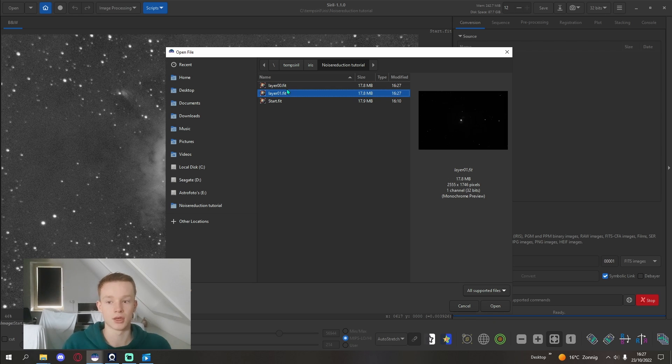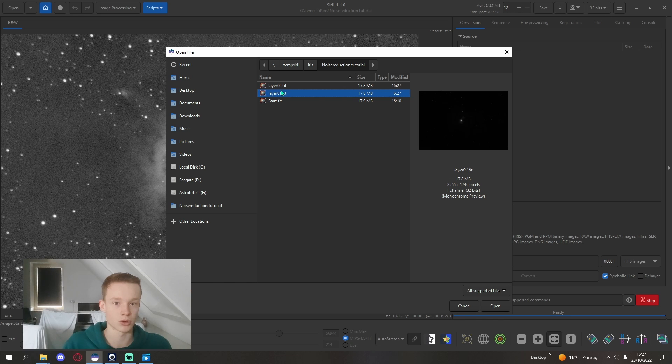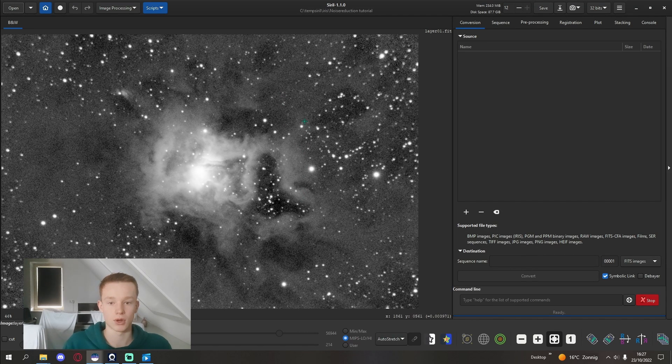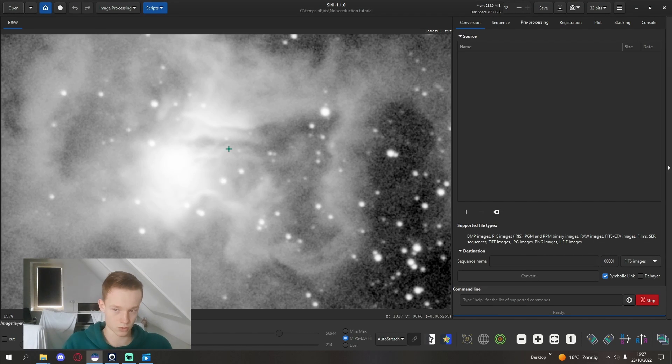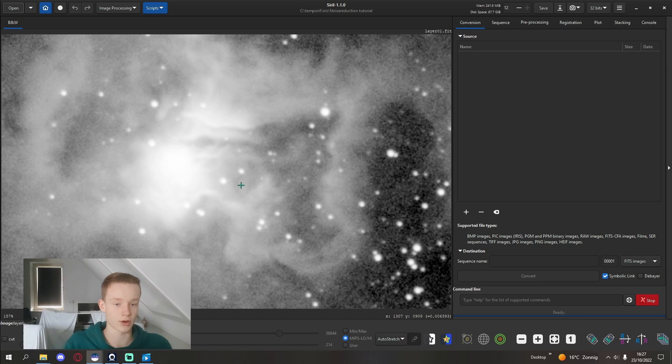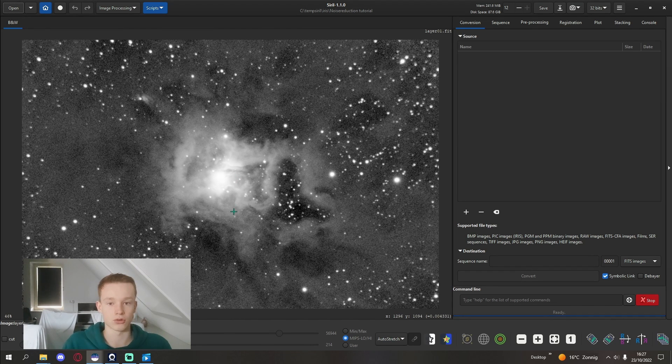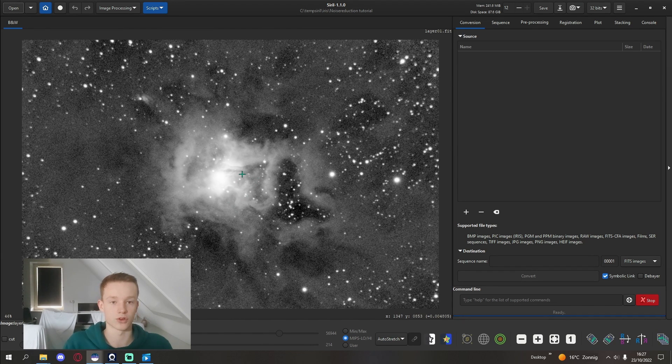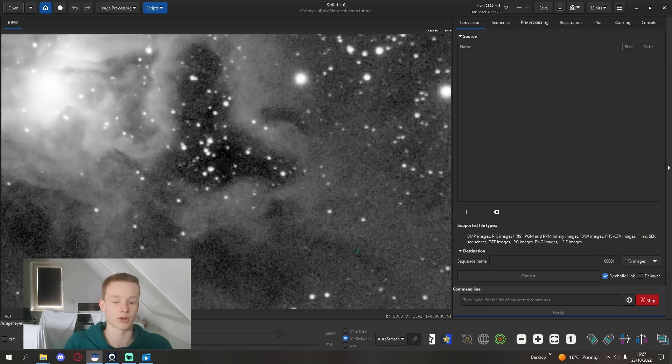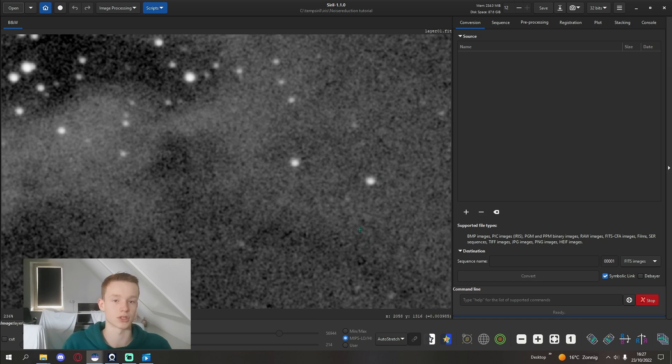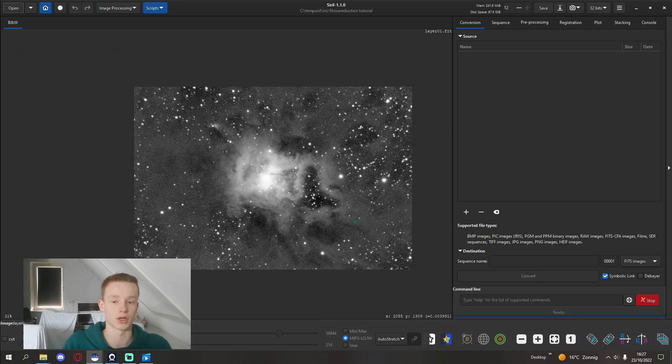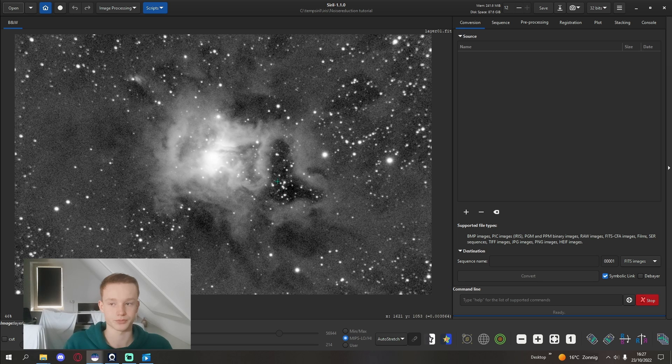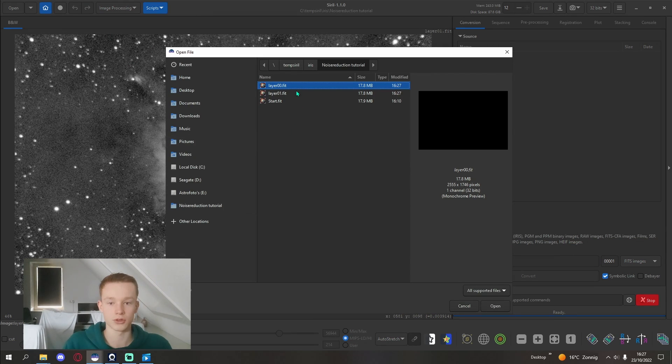You might be wondering, why don't I just use layer zero one? Well, it's because it's removed some of the details, your very fine details, and also just looks like a reduced version, a very ugly noise reduction version of your original image.